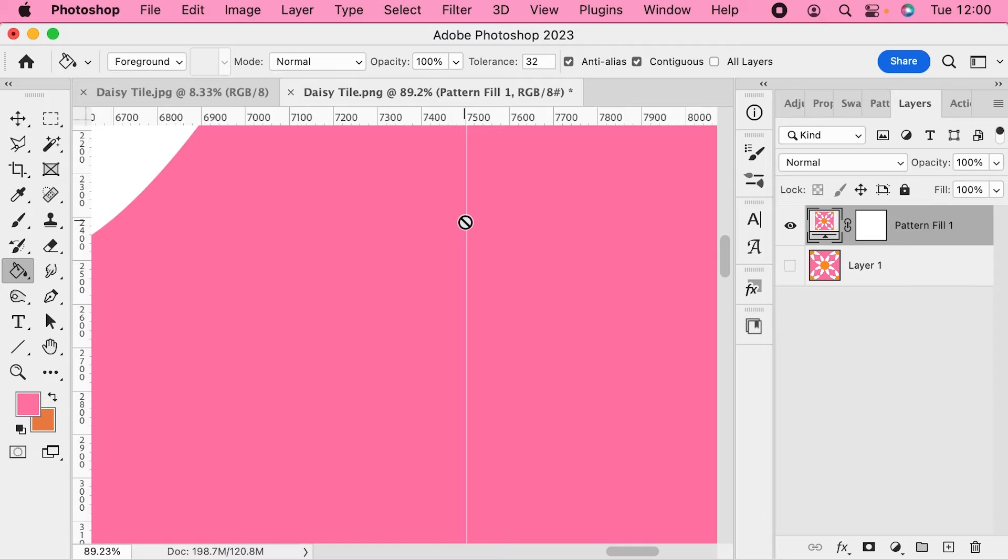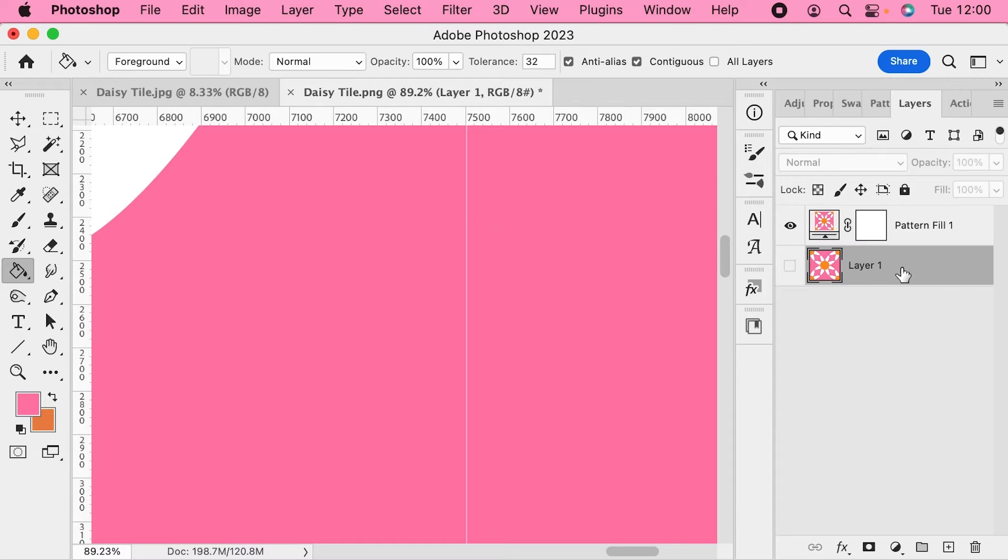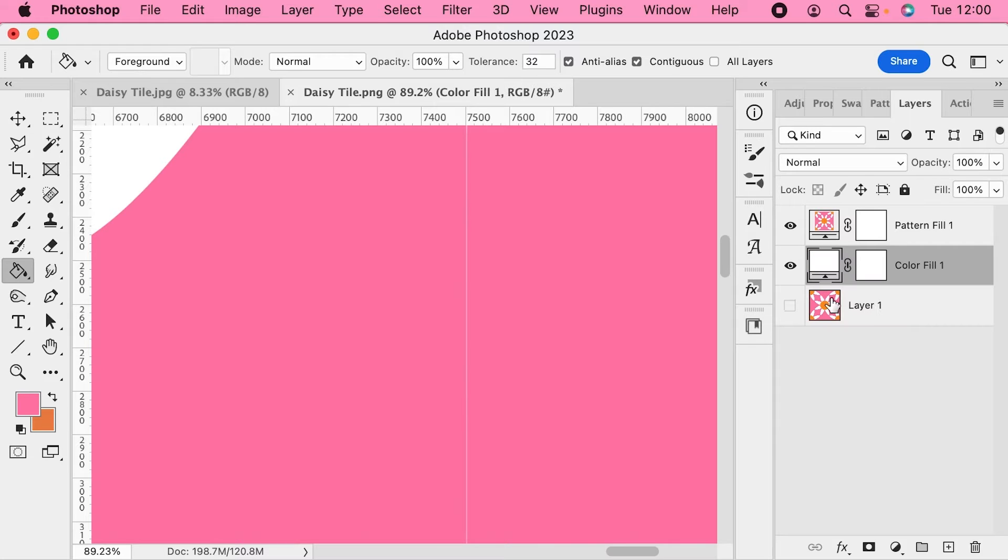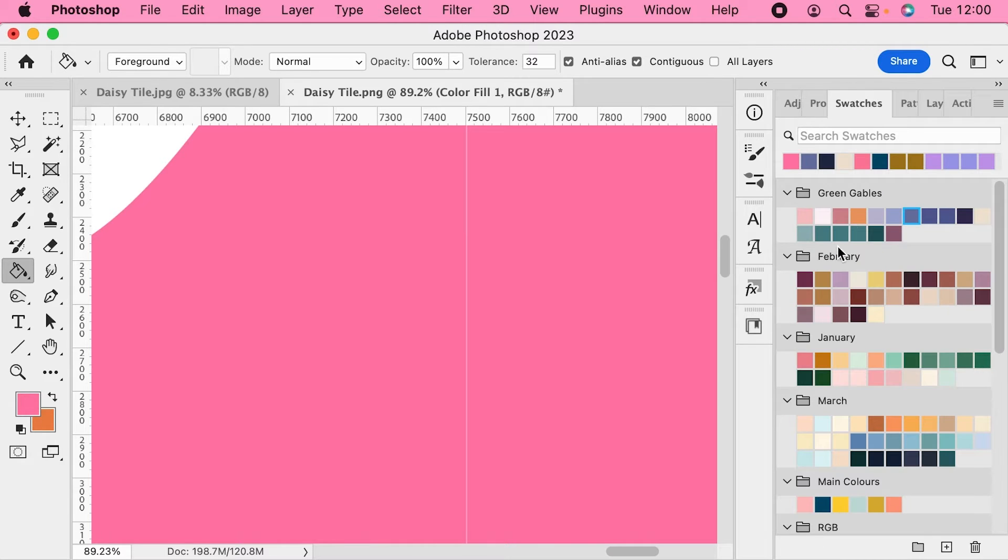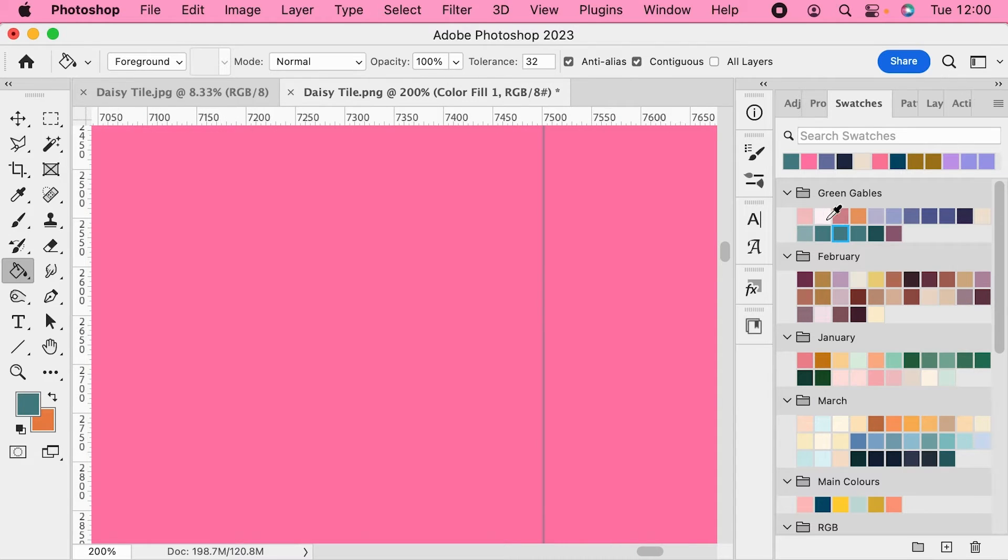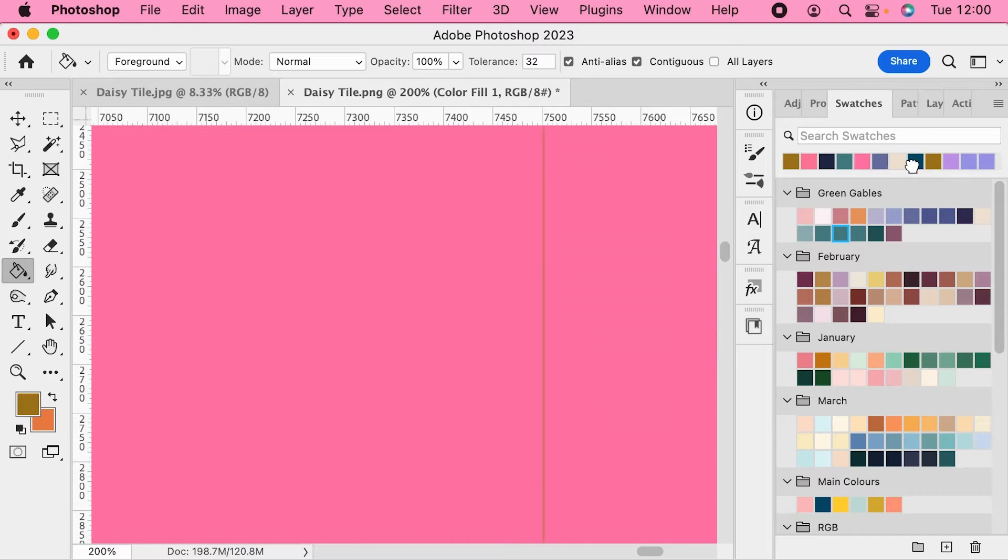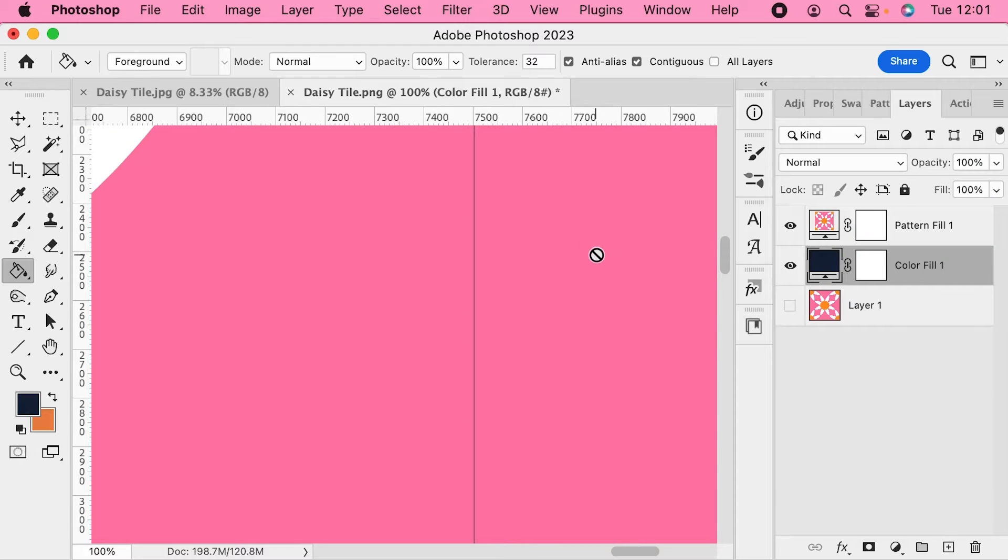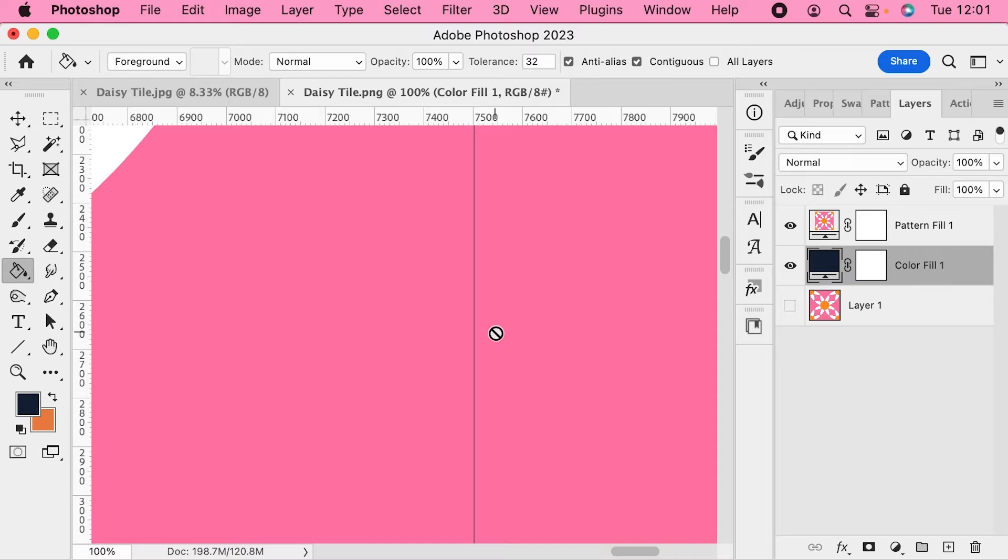But the thing is it's not actually a white line. If I get a colour fill layer underneath here and I change this colour to something else, you can see that this white line will change colour depending on what we have below it. And that's because this is actually a semi-transparent gap here. Super annoying right? That was not there until we exported that tile.